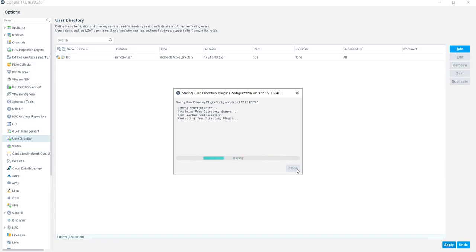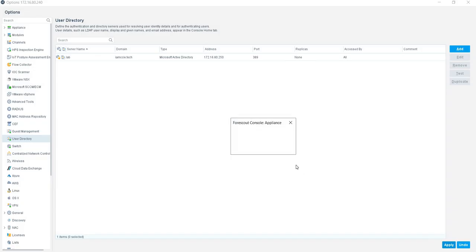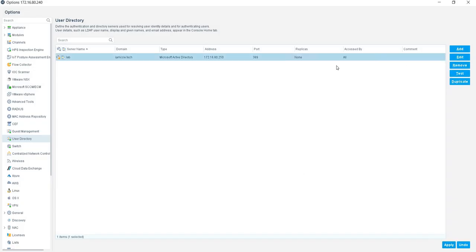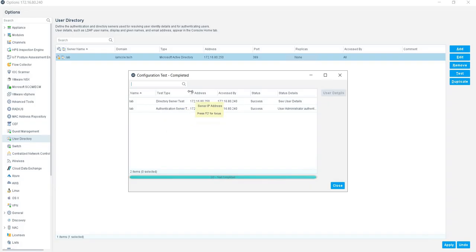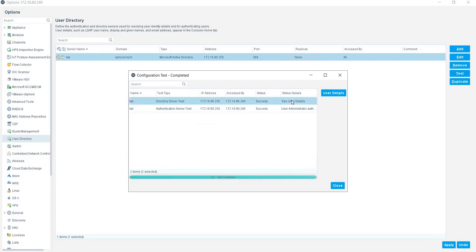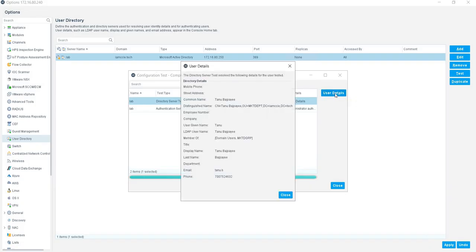We have to wait for some time. Close it and save. Now click on this, and if you want to see if this is working or not, you can click on the Test button. If you see, all the tests are passed. The first test is Directory Server Test and second is Server Authentication Test. Both tests are passed.